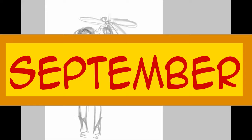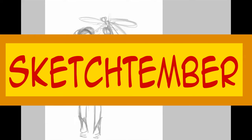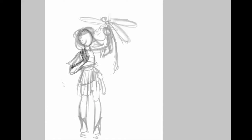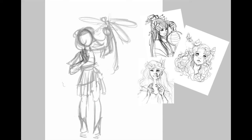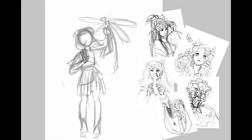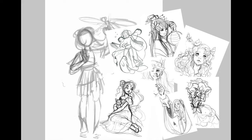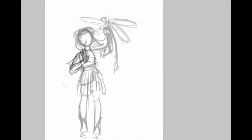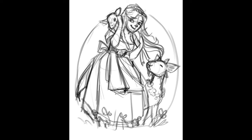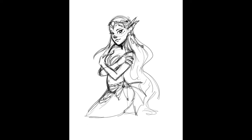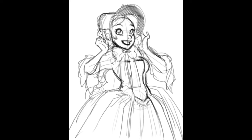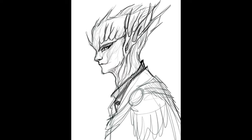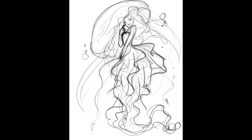First is September, which has Sketch-tember. This is a daily challenge that prompts artists to draw or sketch something every single day for the month of September. What I love about this is that sketches don't have to be finished. They don't even have to be good. They just have to be some sort of idea put out into paper.